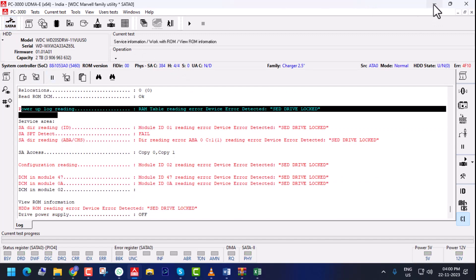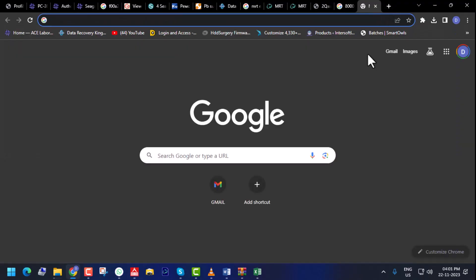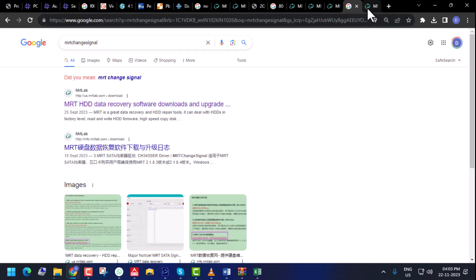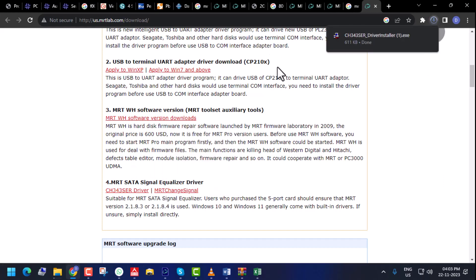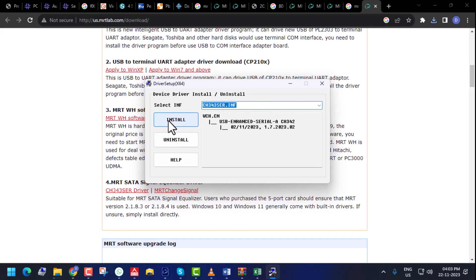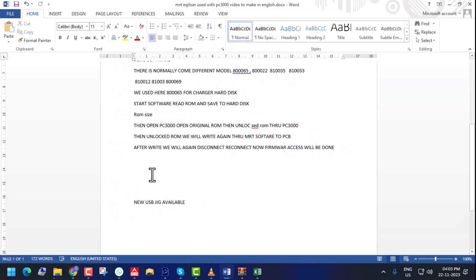We go to the MRT website where you can download the software. You can download it from the MRT website, or the software comes with the Equalizer. That is version 5. You can download the MRT Signal Equalizer driver also from here. After downloading, you have to install the software — first install the equalizer software, then the driver. I will put a note with the download link.